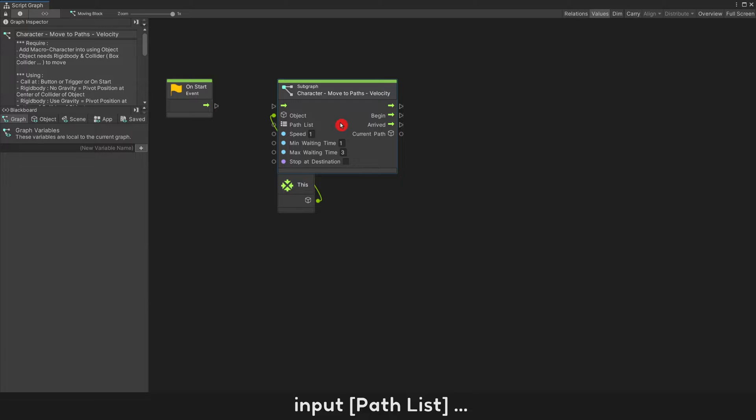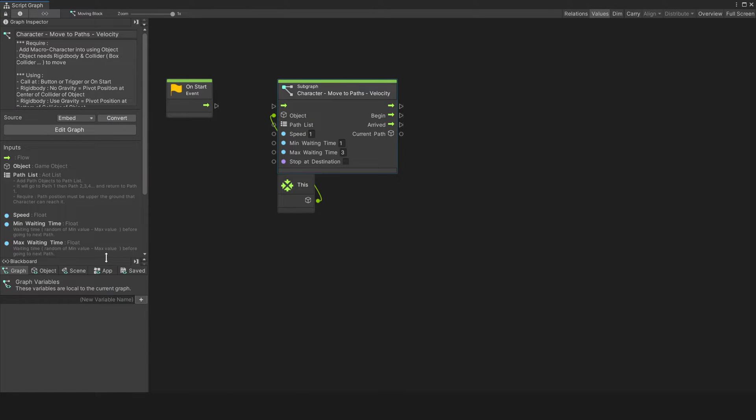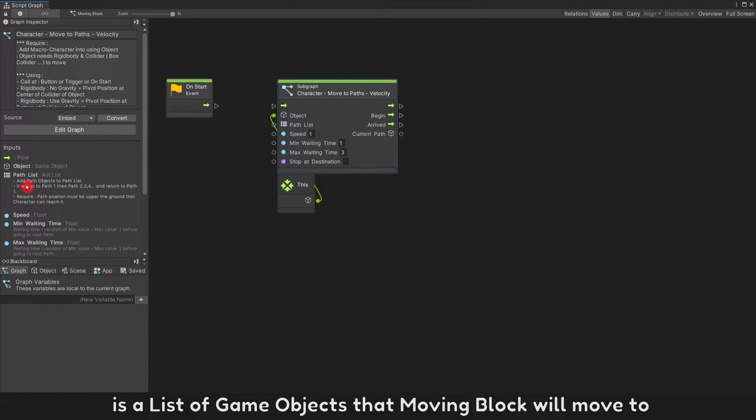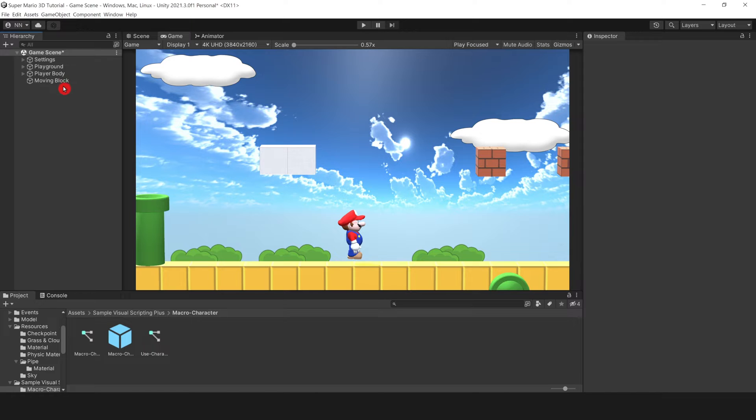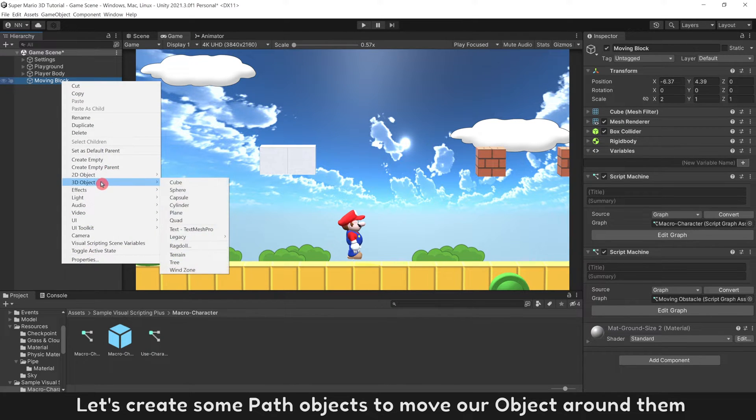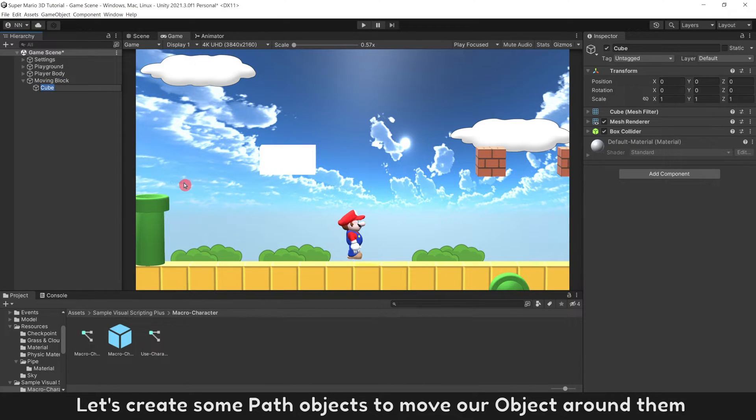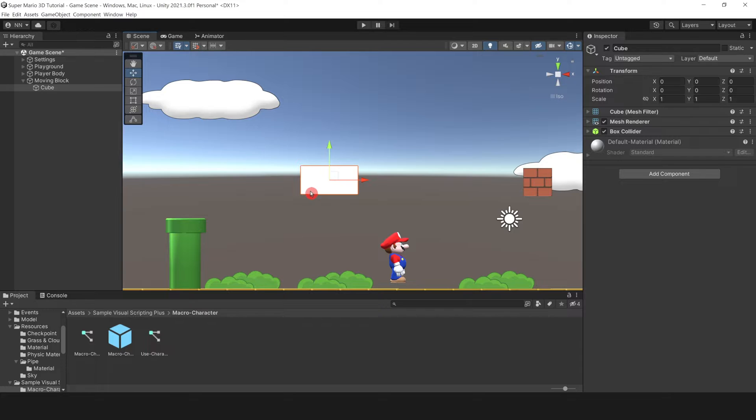Input Path List is a list of game objects that moving block will move to. Let's create some path objects to move our object around them.